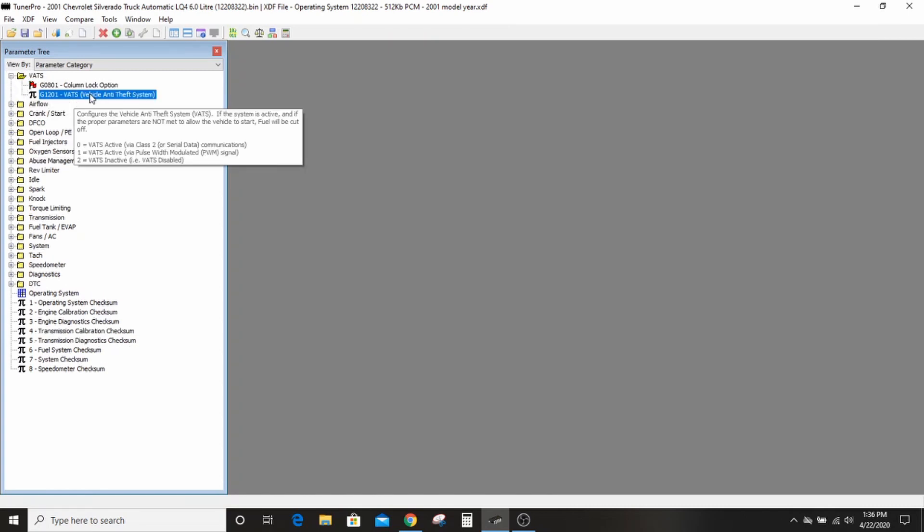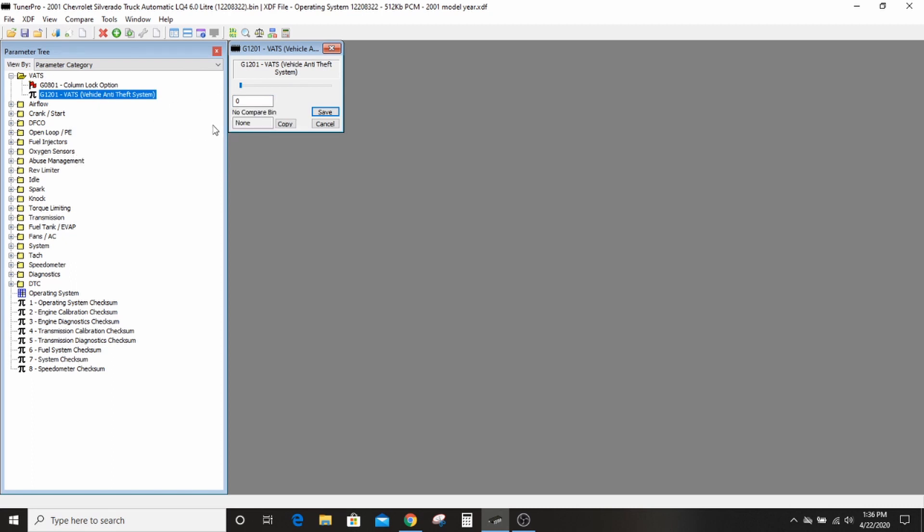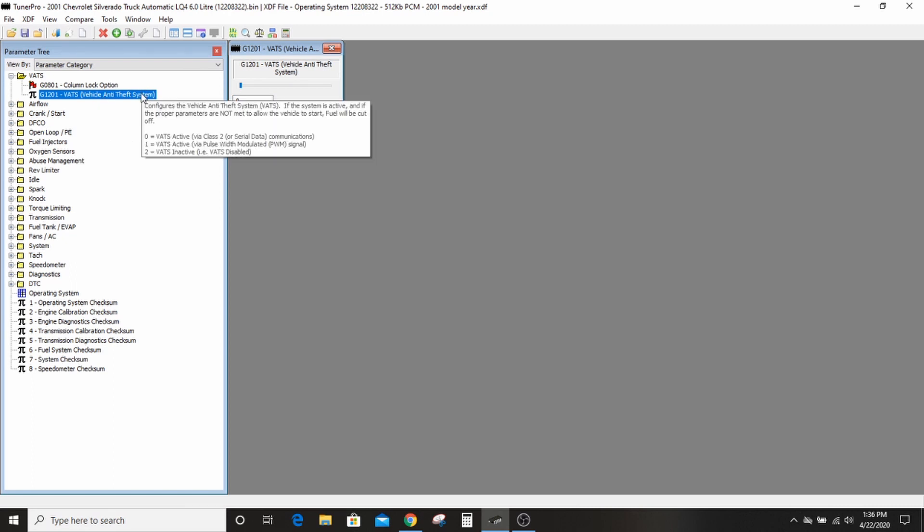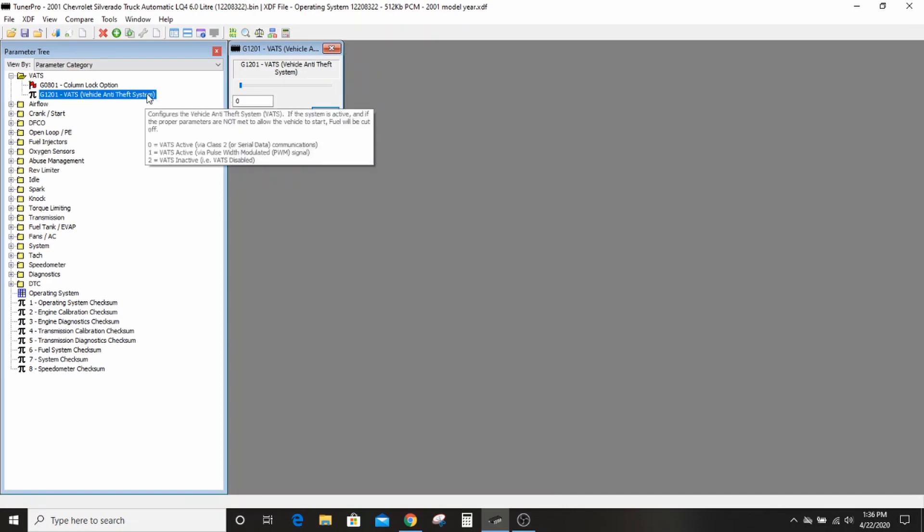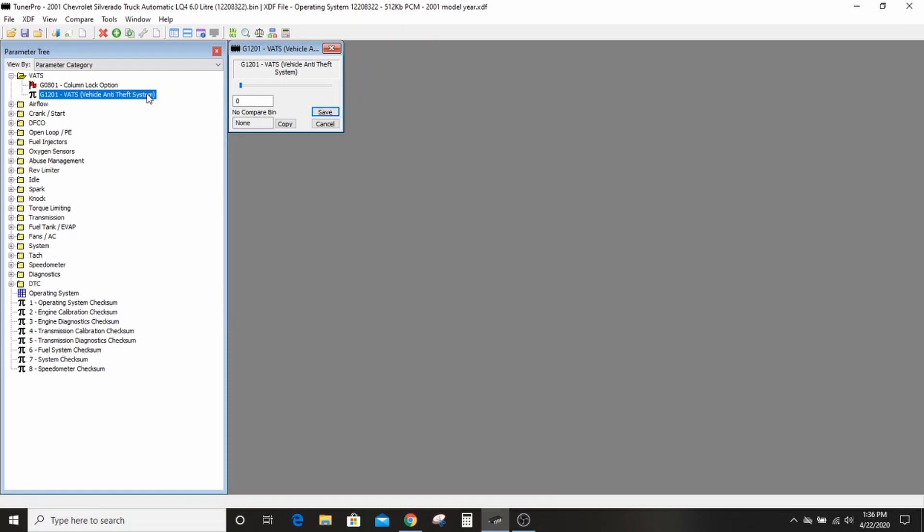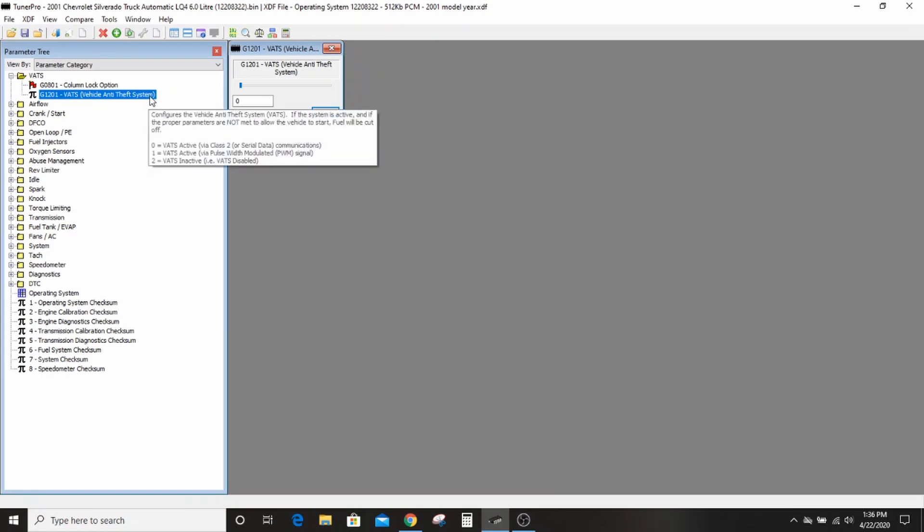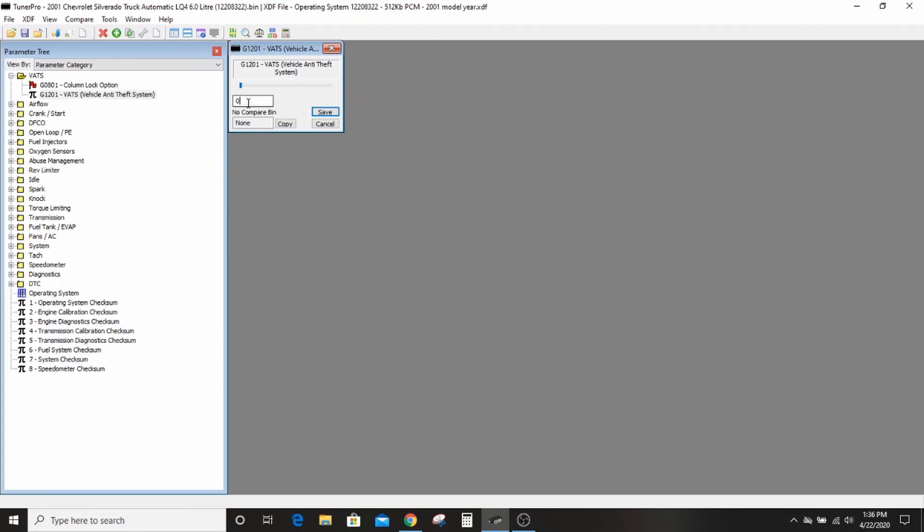So we'll double click that to open it. If you hover over it, it'll tell you what each one does. So configures vehicle anti-theft system blah blah blah. Zero equals VATS active, one equals VATS active, two equals it goes away, sorry. Two equals VATS inactive, so we'll change this to two and we'll hit save.